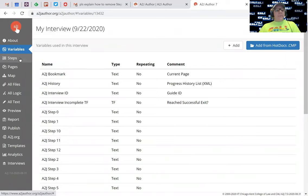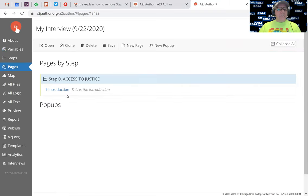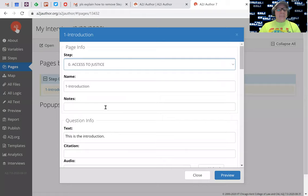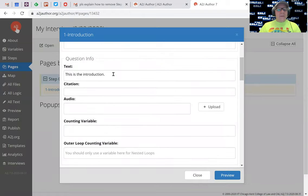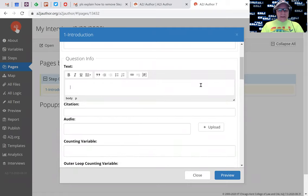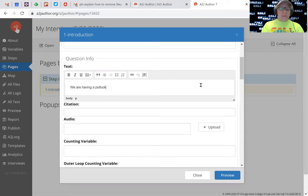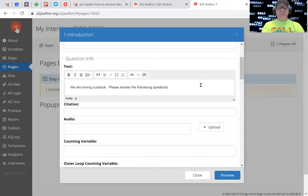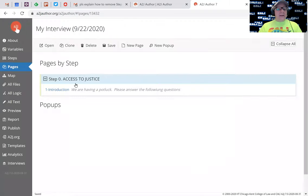Now I want to create my pages and we'll start with an introduction page, which is already there. So I'll double click on that. We'll keep the name of this page as introduction. We'll replace the text here - instead of this is the introduction, we'll say something like, we are having a potluck, please answer the following questions. And I'm just going to close that.